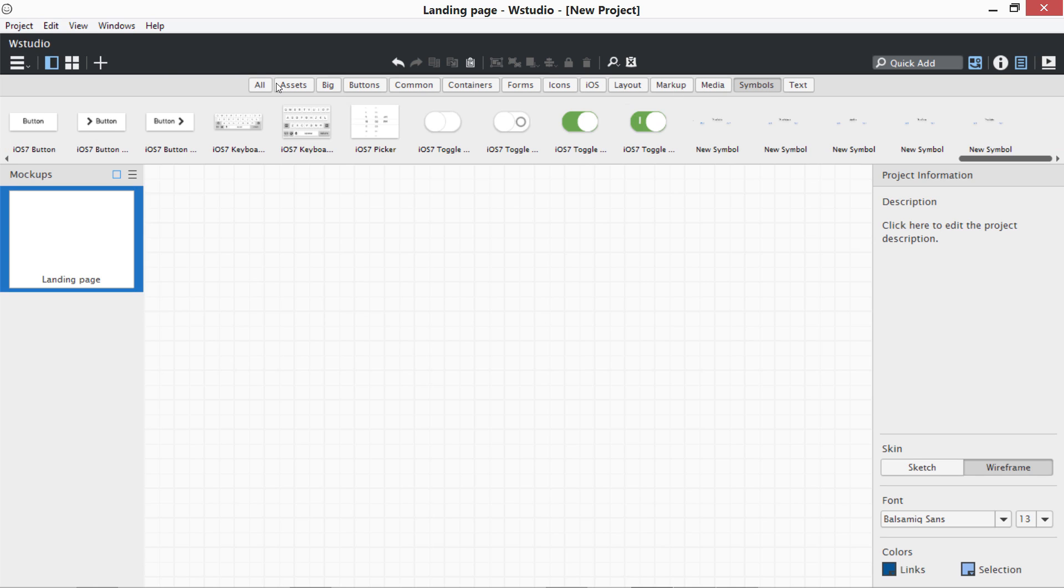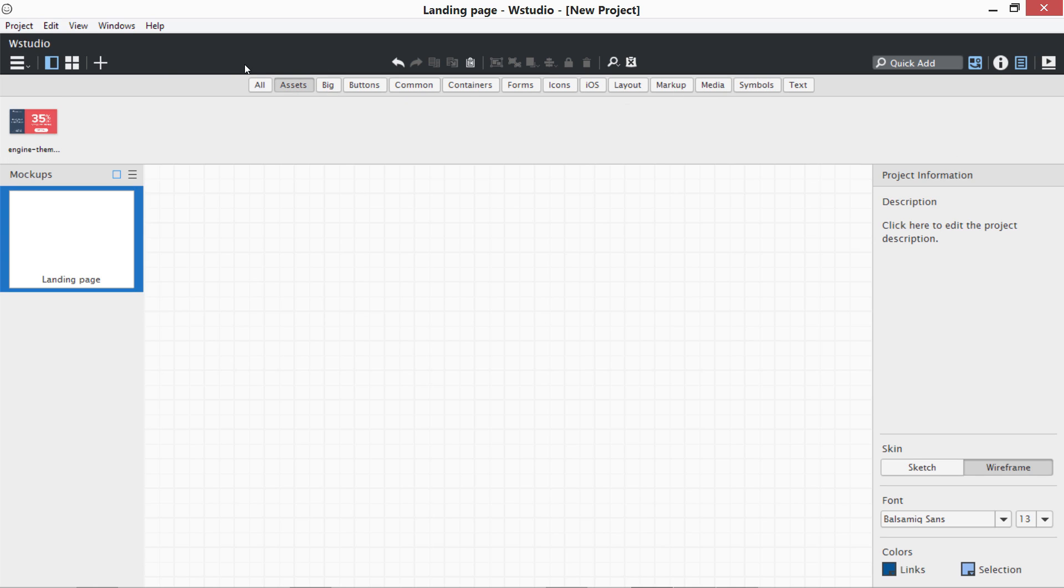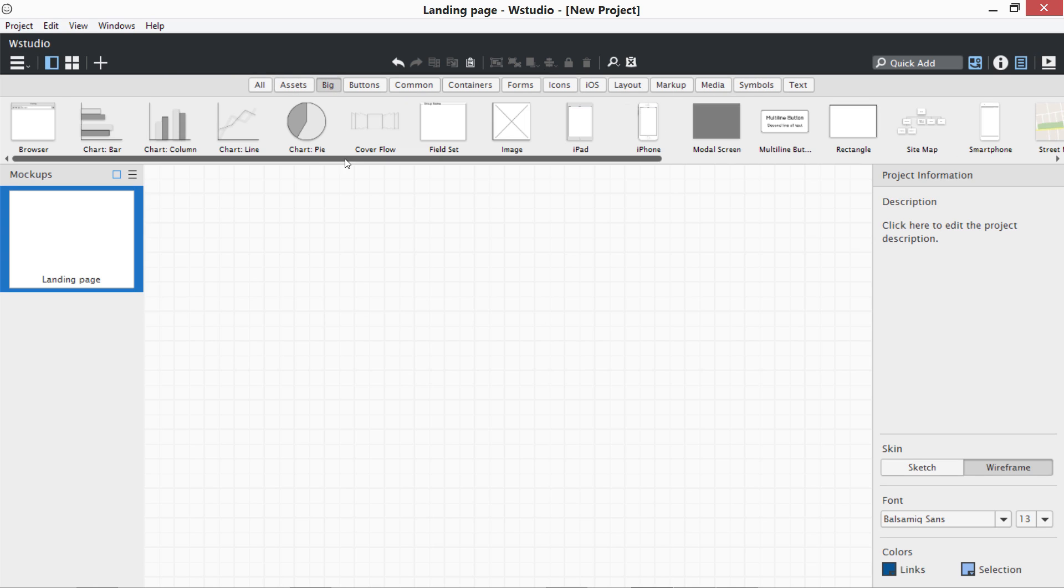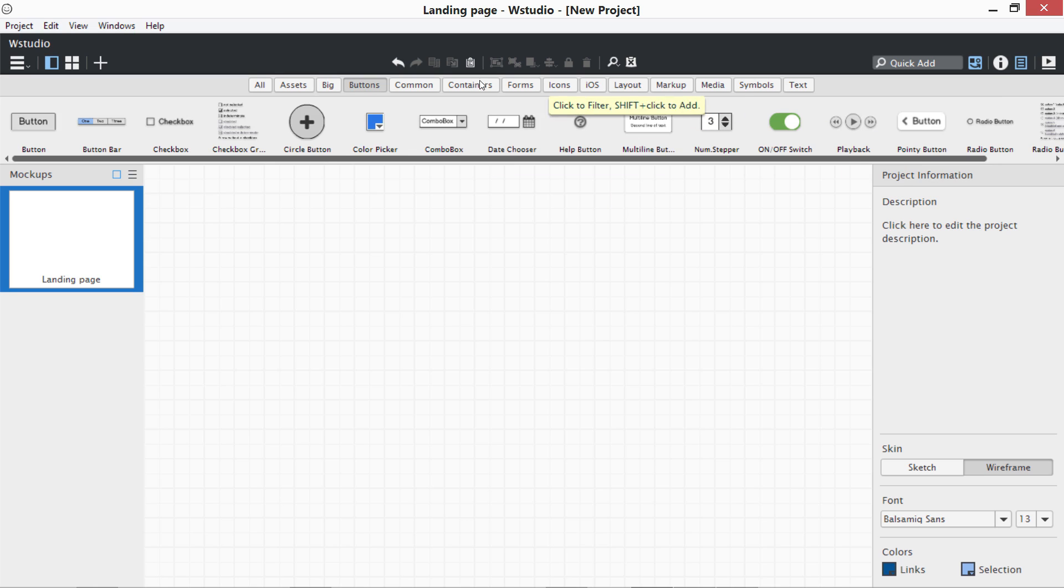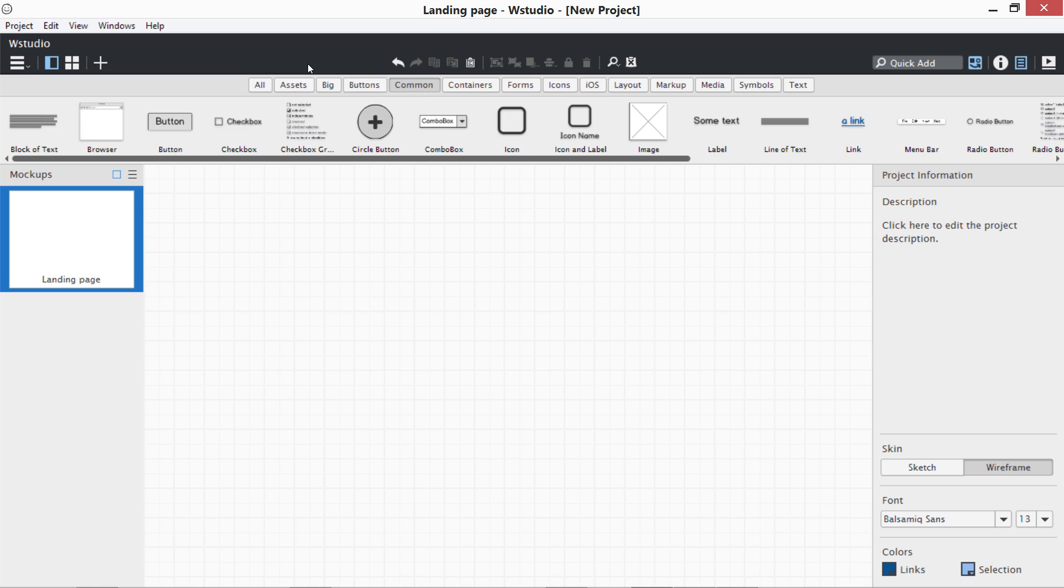Let me show you what other controls it has. You can go to Assets, you can go to Big where we have charts and images. Then you can go to Buttons. There are a lot of buttons, on-off switches, numeric steppers, and other controls. You can also go to Common - there are icons, icon names, images, links, labels.